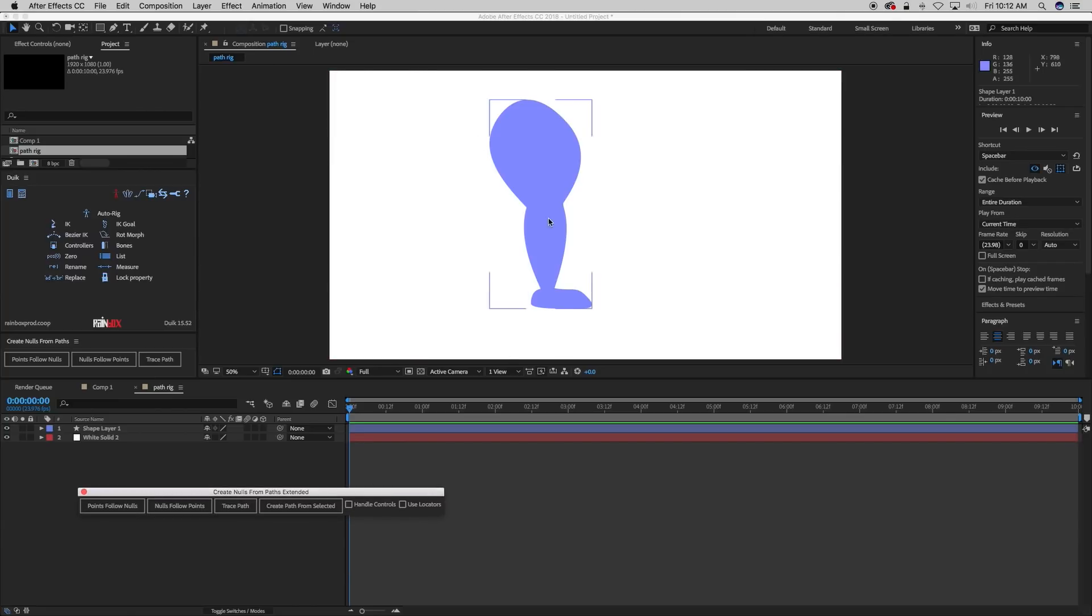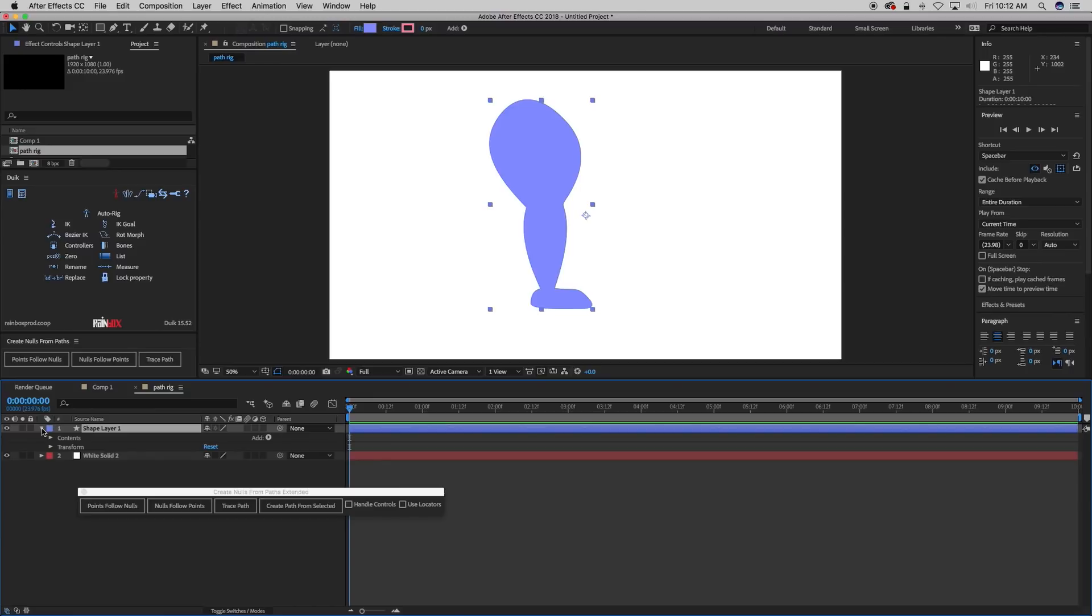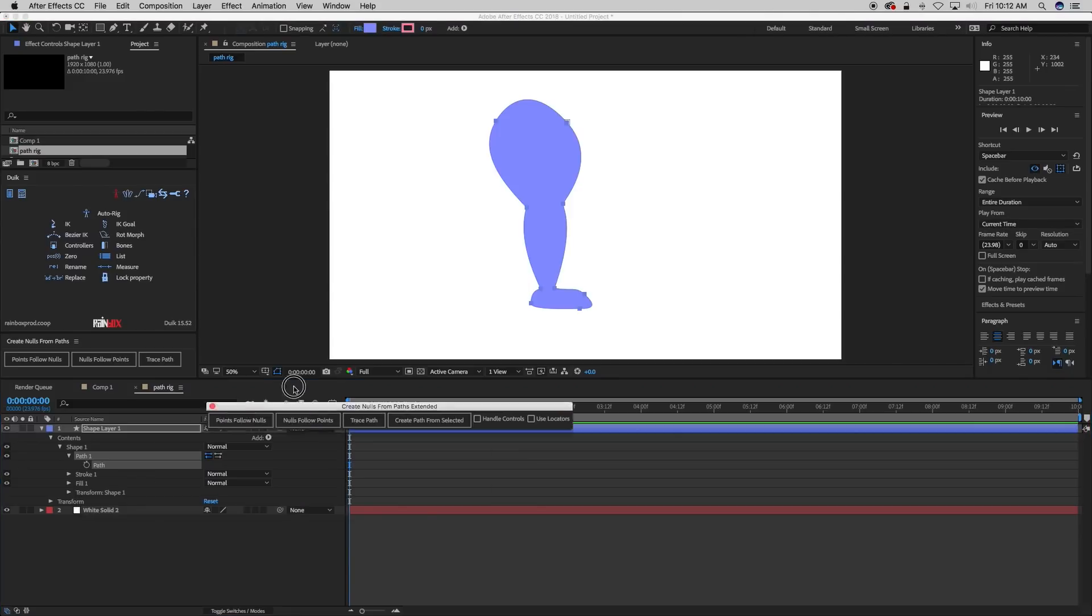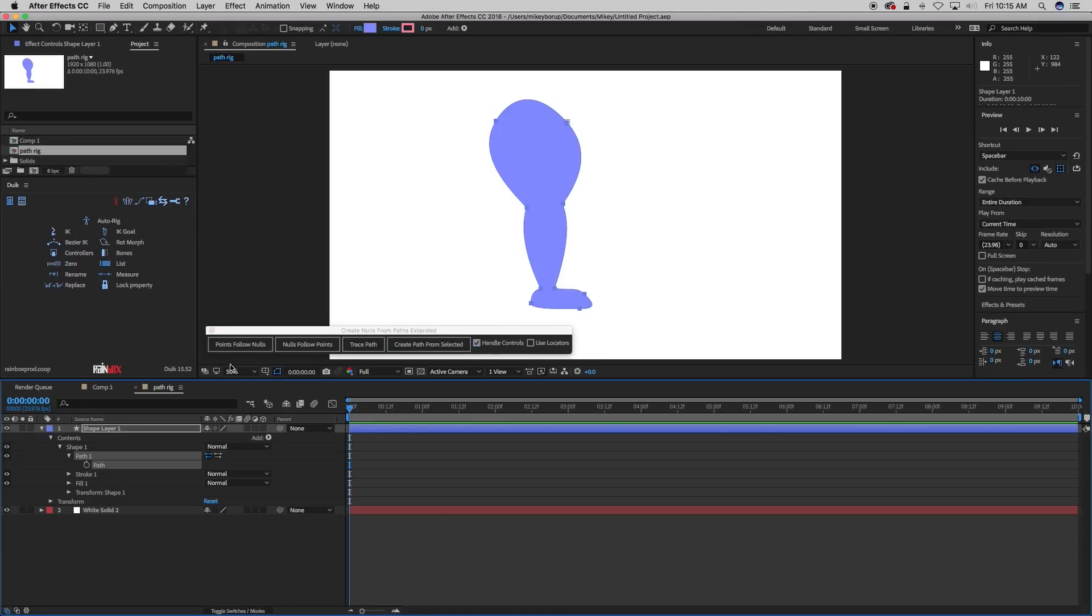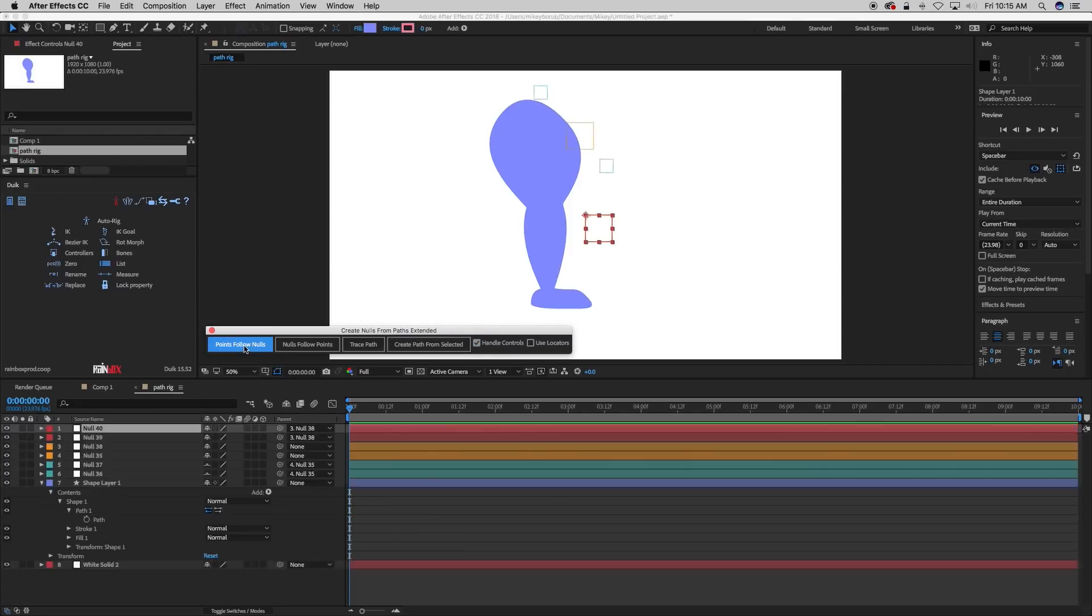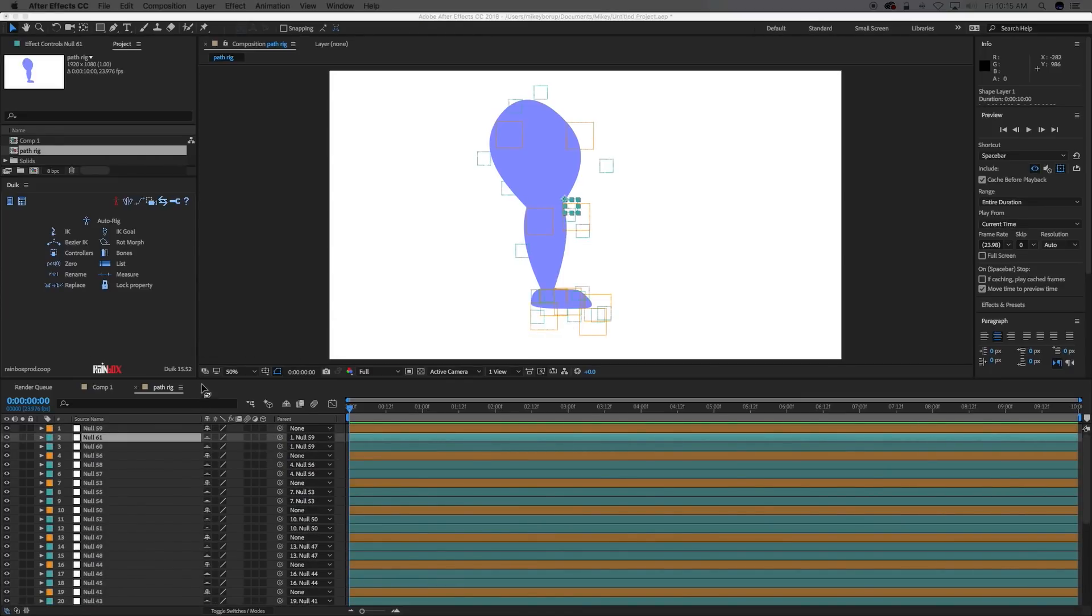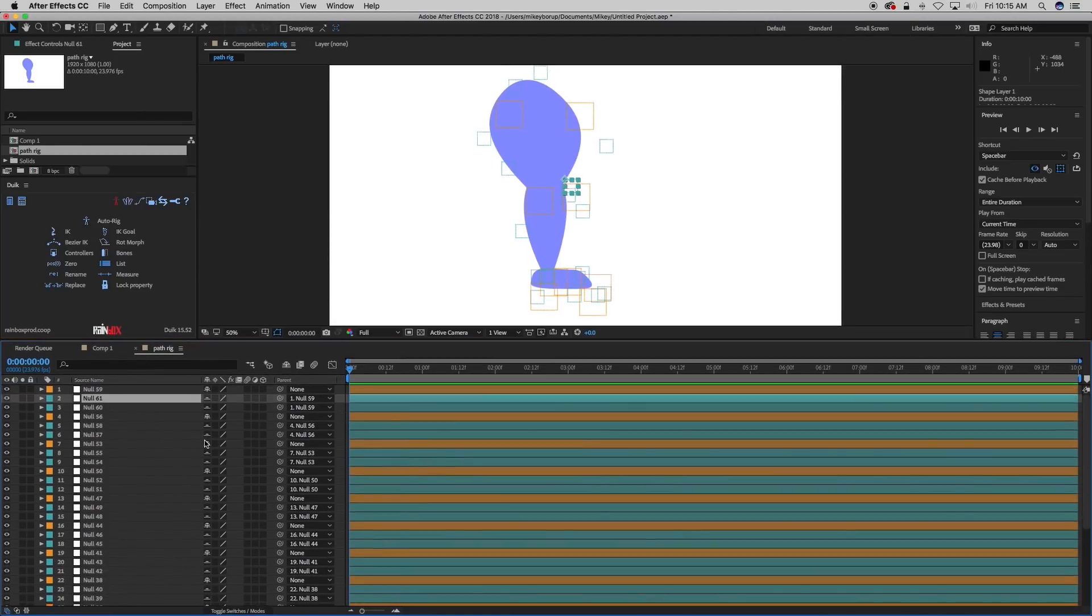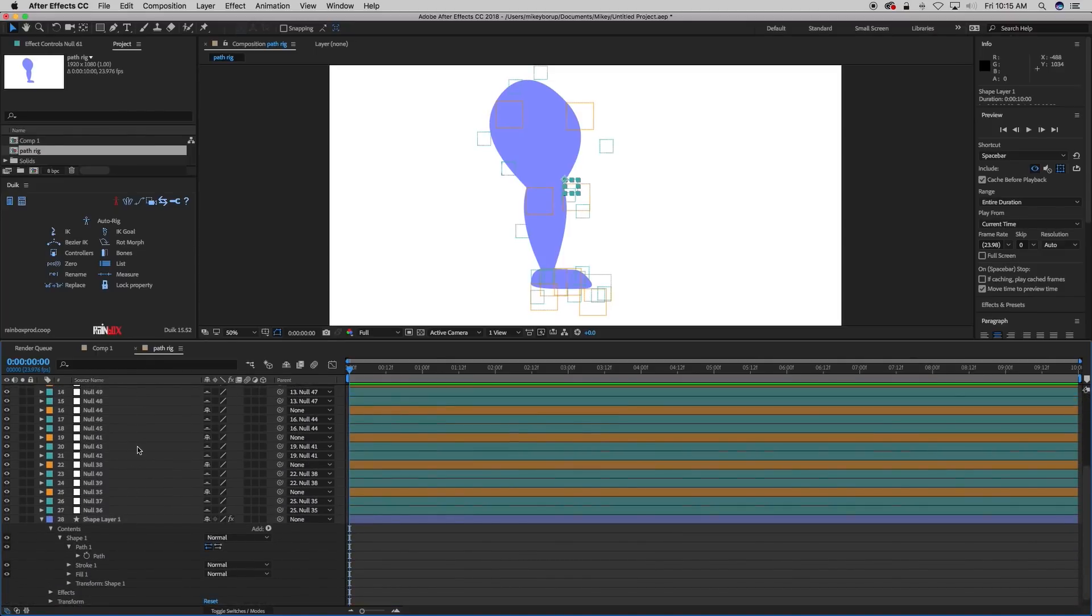So first thing we need to do is take this path, make sure you highlight the path down in the contents. And we are going to create the points that follow the nulls using this script. So make sure your path is selected and that the handle controls are checked. And then let's just click that points follow nulls button and you can see what it does is it goes and creates lots of null objects.